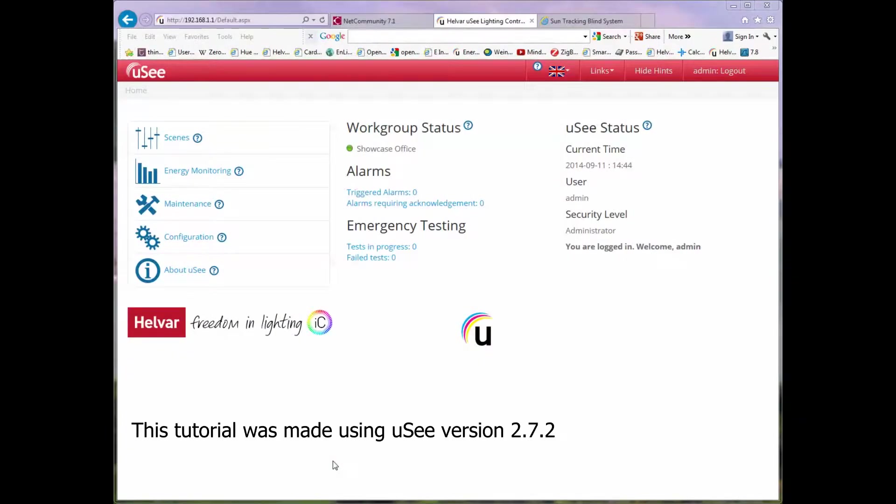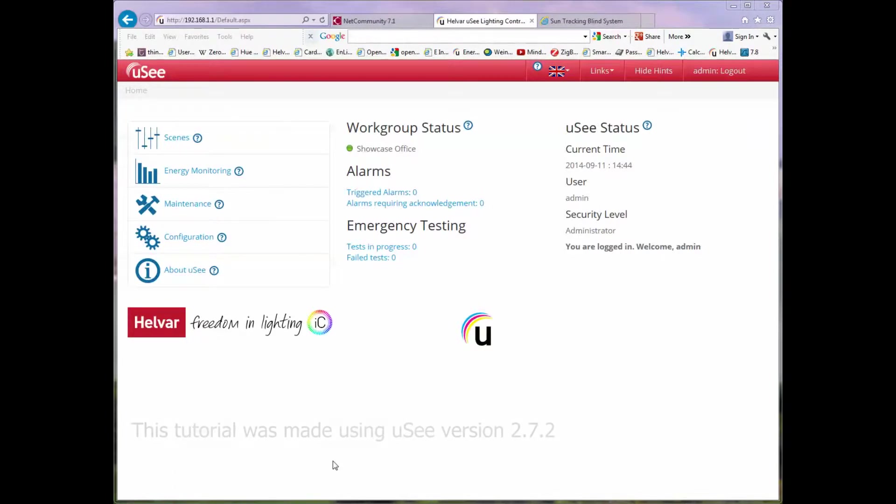Hello and welcome to another training session on UC. Today we're going to be looking at scheduling scene recalls.